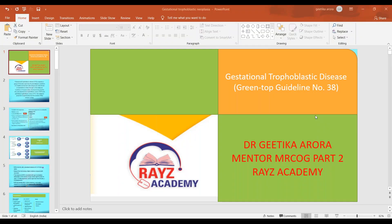This conference will now be recorded. I'm Dr. Rashmi Patil. On behalf of RAISE Academy, I welcome you all to the session on gestational trophoblastic disease, which is going to be covered by Dr. Geetika Arora, who is the mentor for MRCOG Part 2 from RAISE Academy.